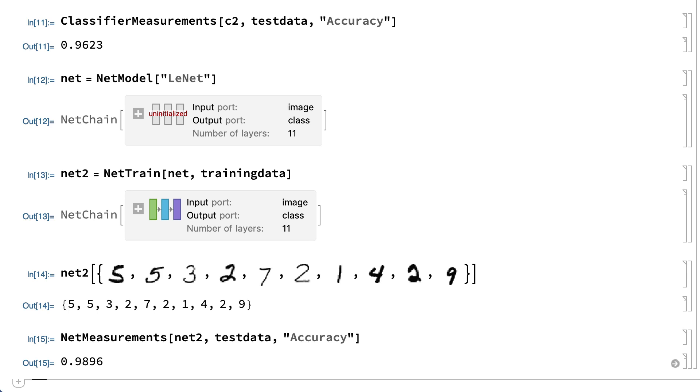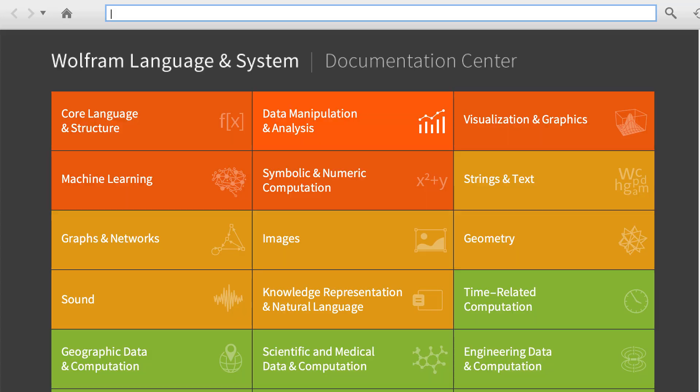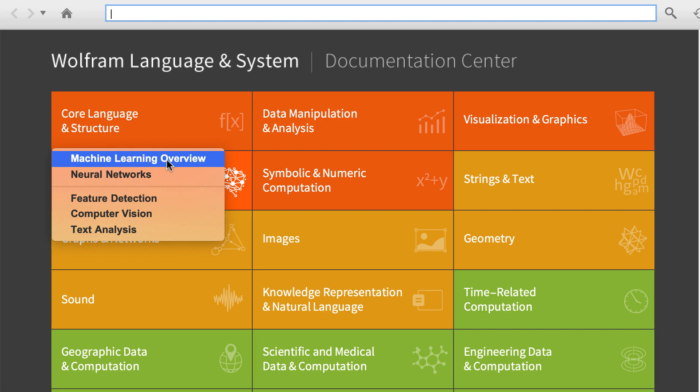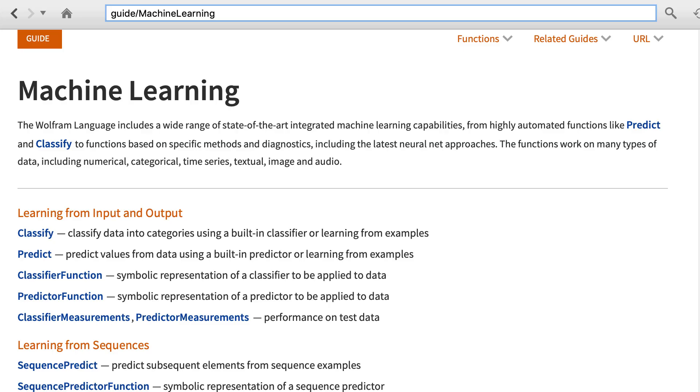That's the end of the examples for this section. To summarize, here is some of the vocabulary from this section. This section described a variety of examples of functions that use machine learning, both using built-in functions in the Wolfram language and using functions from the neural net repository. The Wolfram language also includes a framework for building your own model, such as by using the classify function. You can find more information about machine learning by choosing machine learning in the Wolfram documentation.